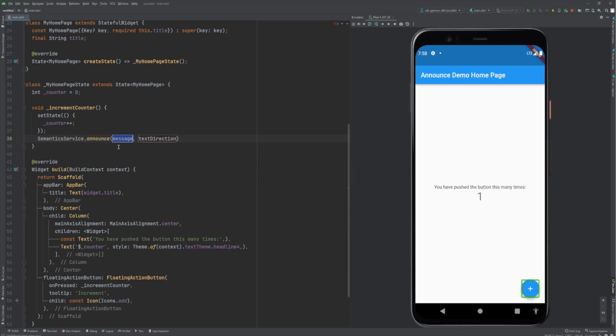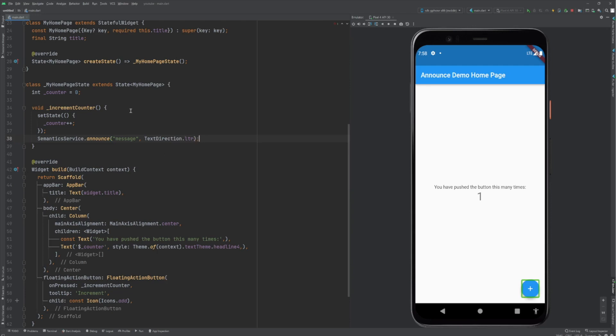Dot announce. There we go. You can put in the message and a text direction, left to right. Let's try this out. I reload.